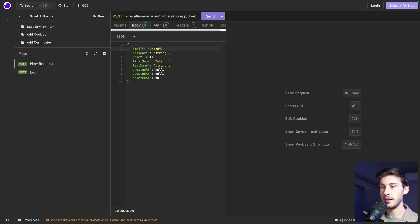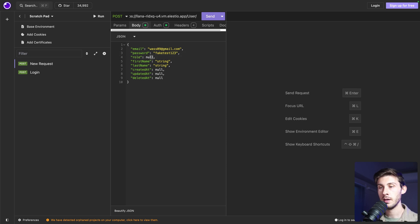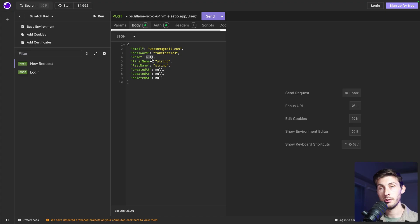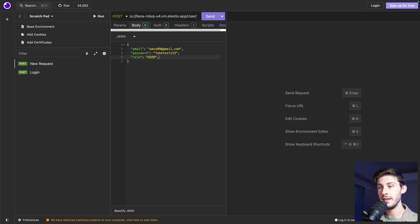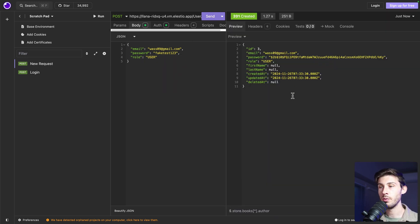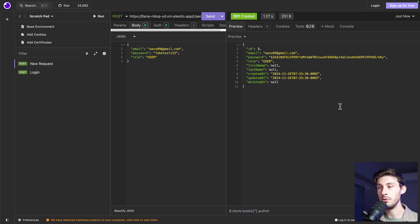Email. I will use another email address. Password. I will add a password. And a role. You can see you can pass admin, user or super admin. So let's use user. And the rest, we will keep it empty. Let's try it. Perfect. We got 201 created. And we have our new user. If we try to call it again, we have an error because the record already exists.